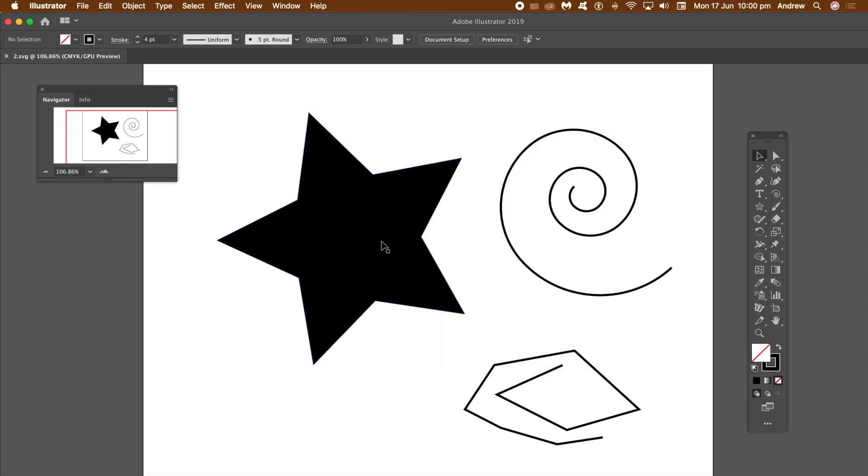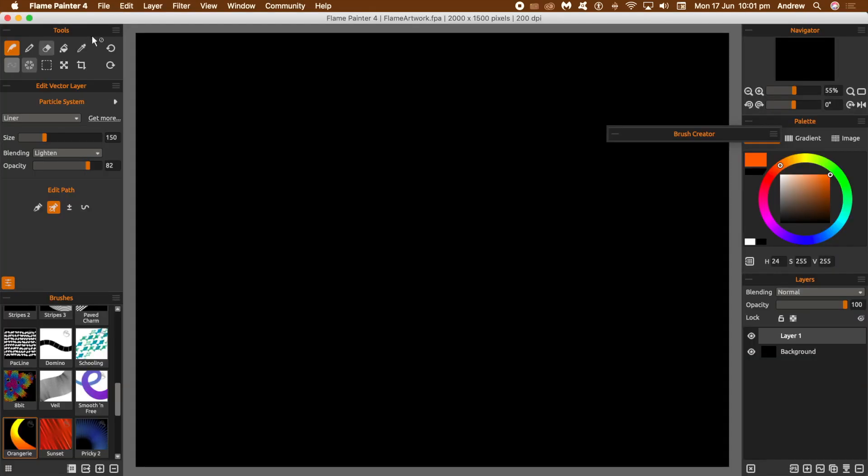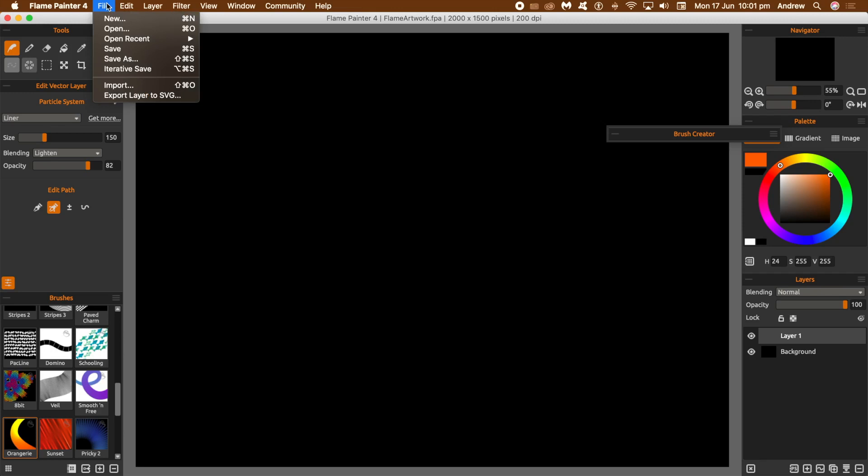Now in Flame Painter 4, go to file and import.